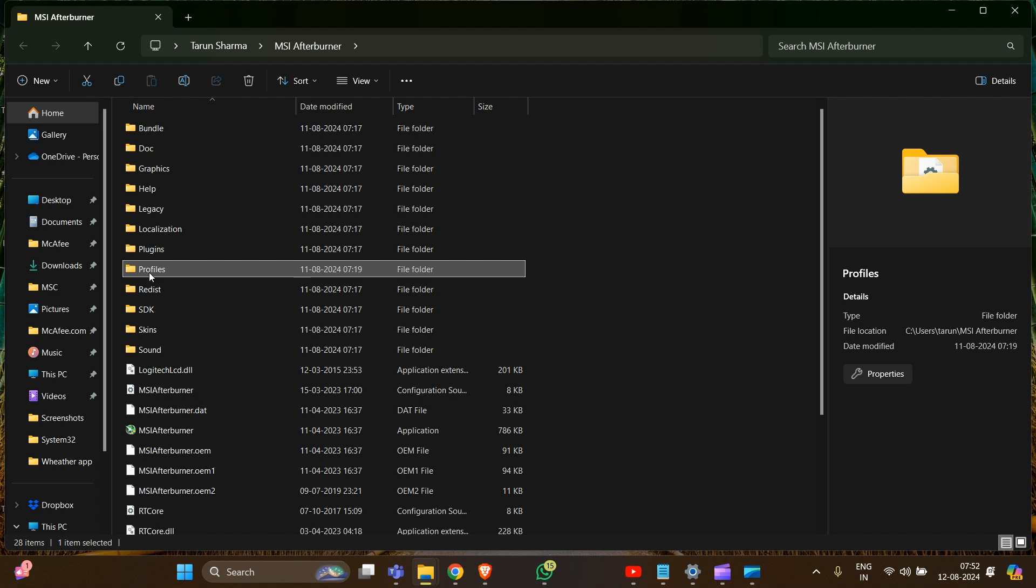After this, launch the application again and all settings should be restored to default. Important note: renaming the profile folder is safer than deleting it, as you can restore it if needed.